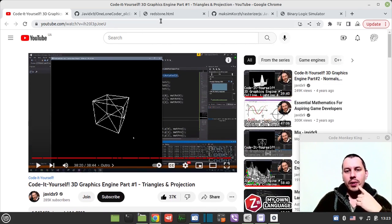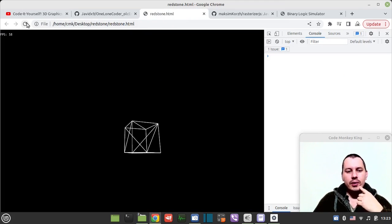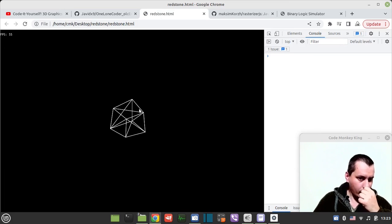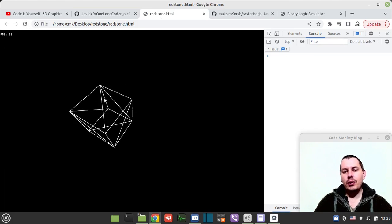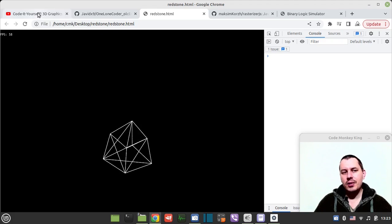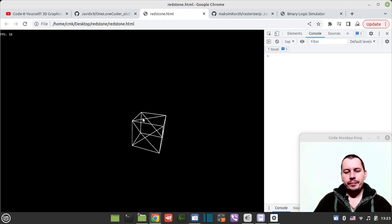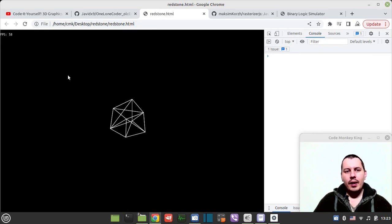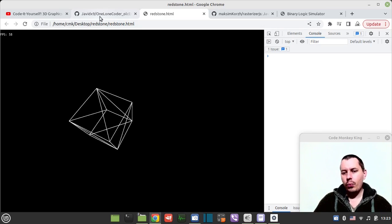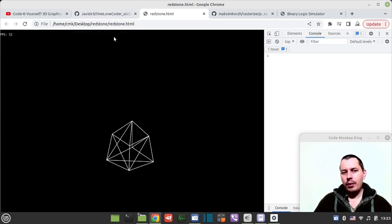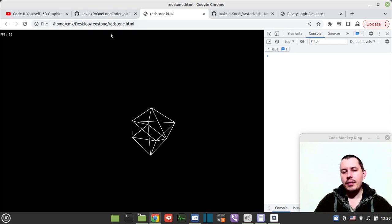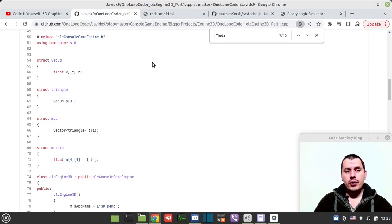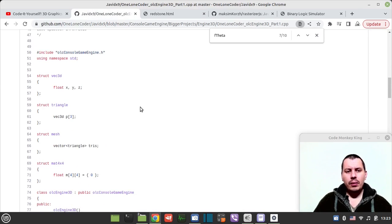Without further ado, let me give you an idea. We have this exact rotating cube. It works exactly the same as here on Javid's video.